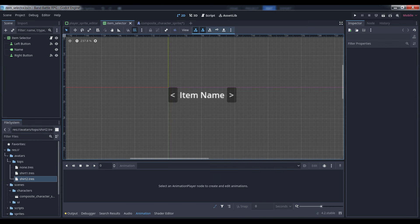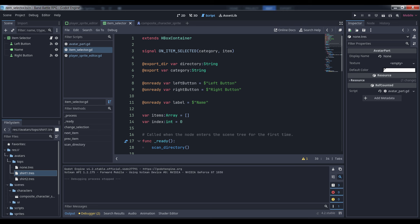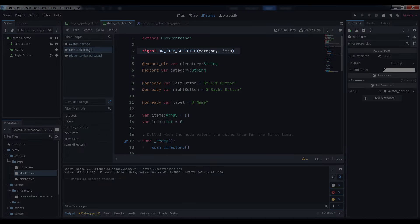Create a new scene with an HBox container as its root, then add a button, a label, and another button as its children in that order. Attach a script to the HBox container and call it ItemSelector. The ItemSelector needs to alert any interested nodes when its value changes, so let's define a signal to do that. The signal needs to know the body part it's supposed to change as well as the new value, so we'll add those as parameters to the signal. Next, we need a directory to look in for all of the avatar parts related to this body part — shirts, for example — and the category, which is the name of the body part node we want to customize in our character sprite.